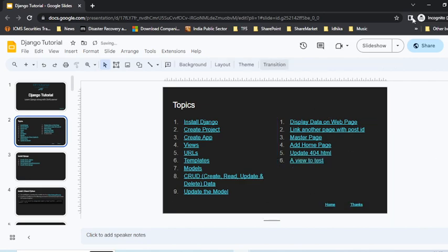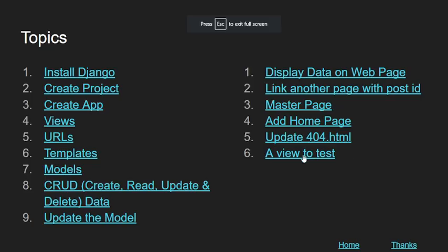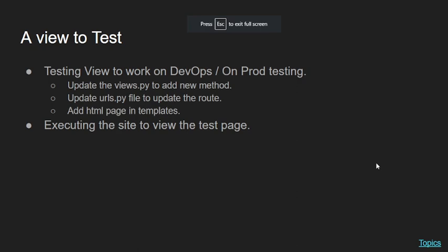So very quickly I'll run the show again. In 'a view to test,' what we're doing is testing the view to work on DevOps or on production testing. If you want to test on the production environment and still remain very close to production, that's where we'll be doing the testing.